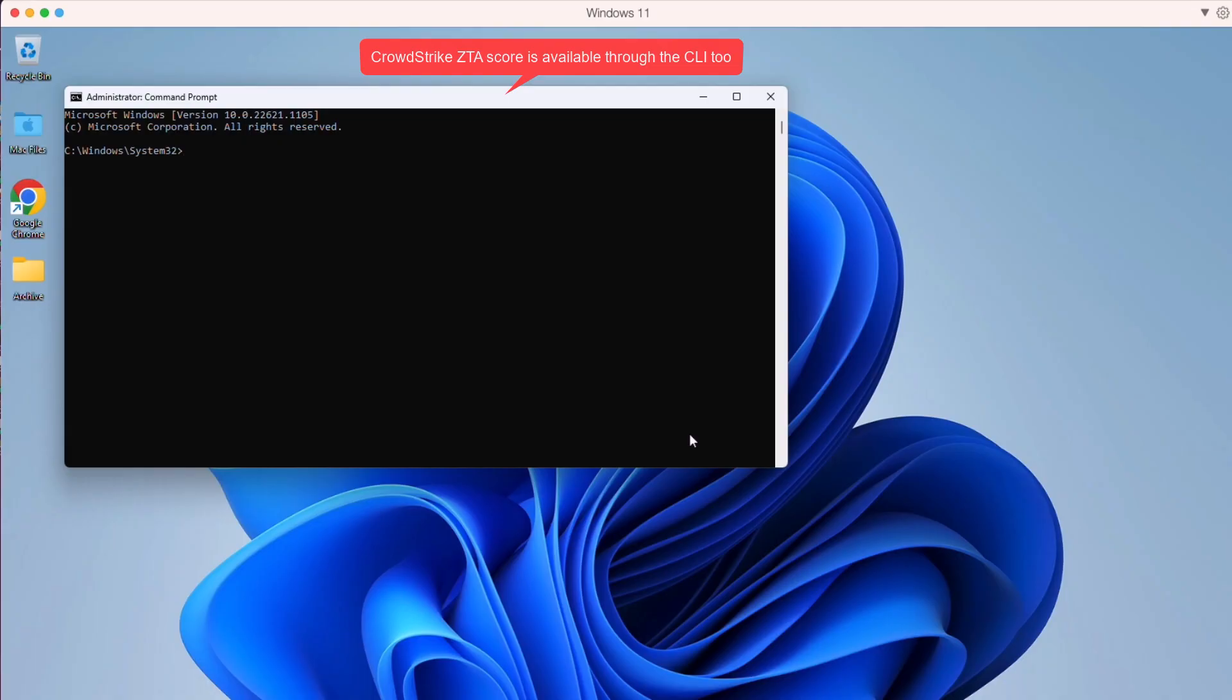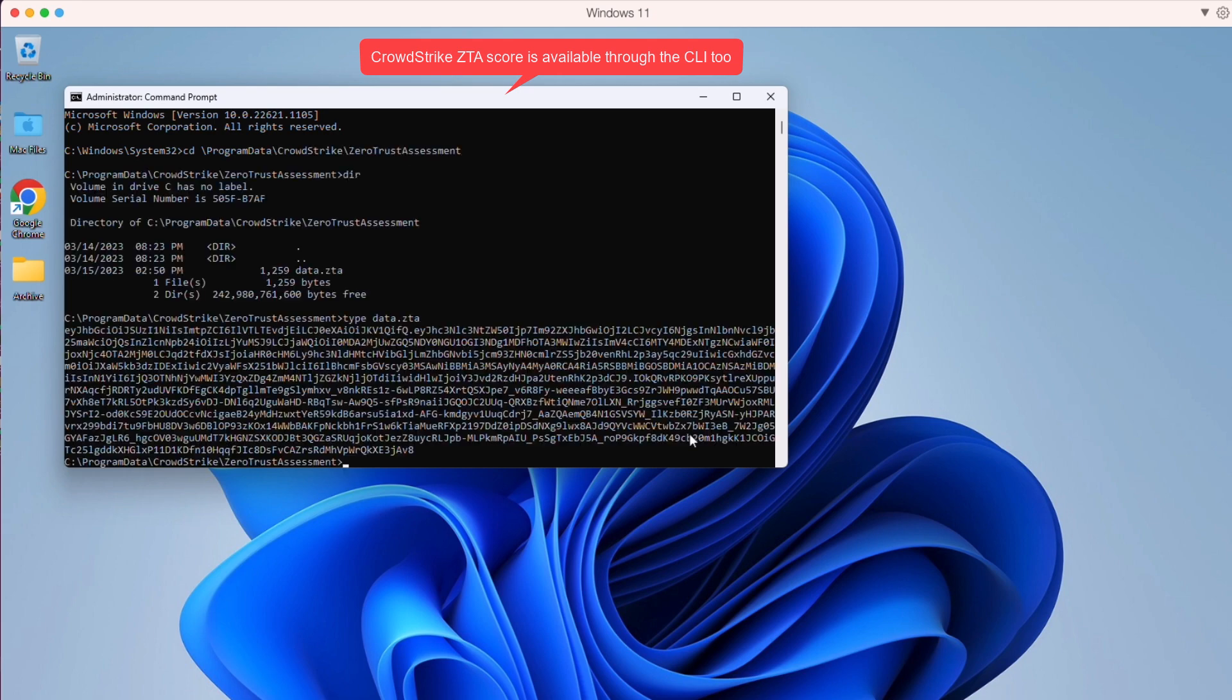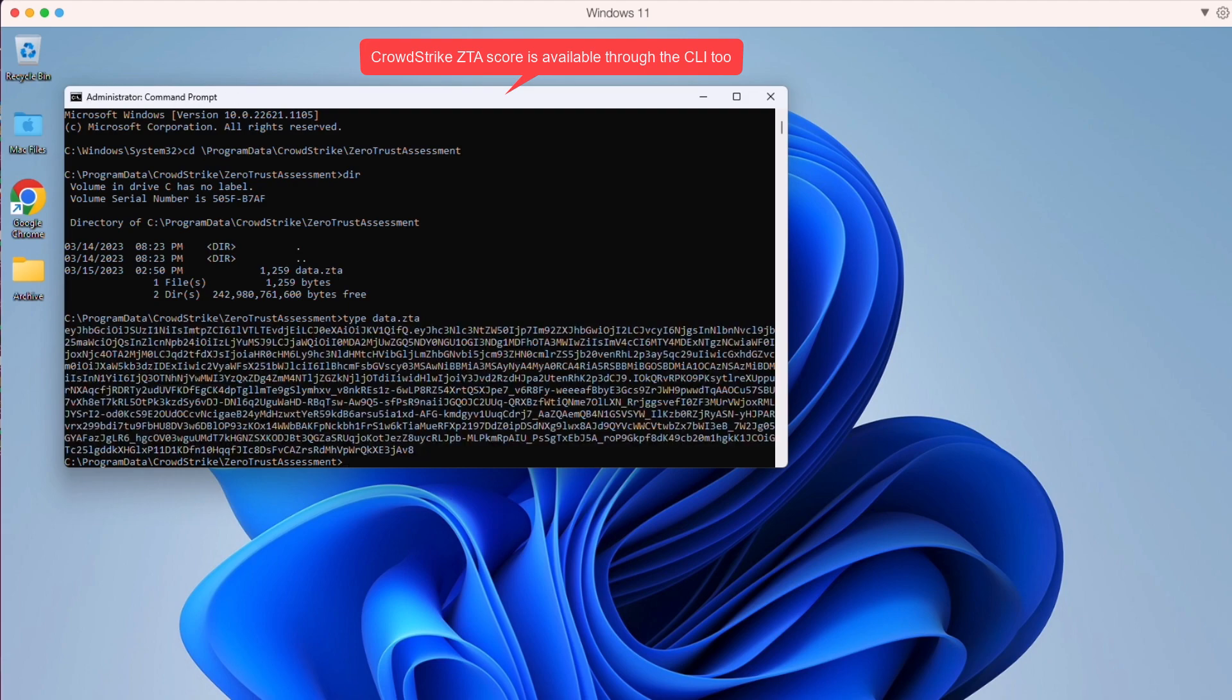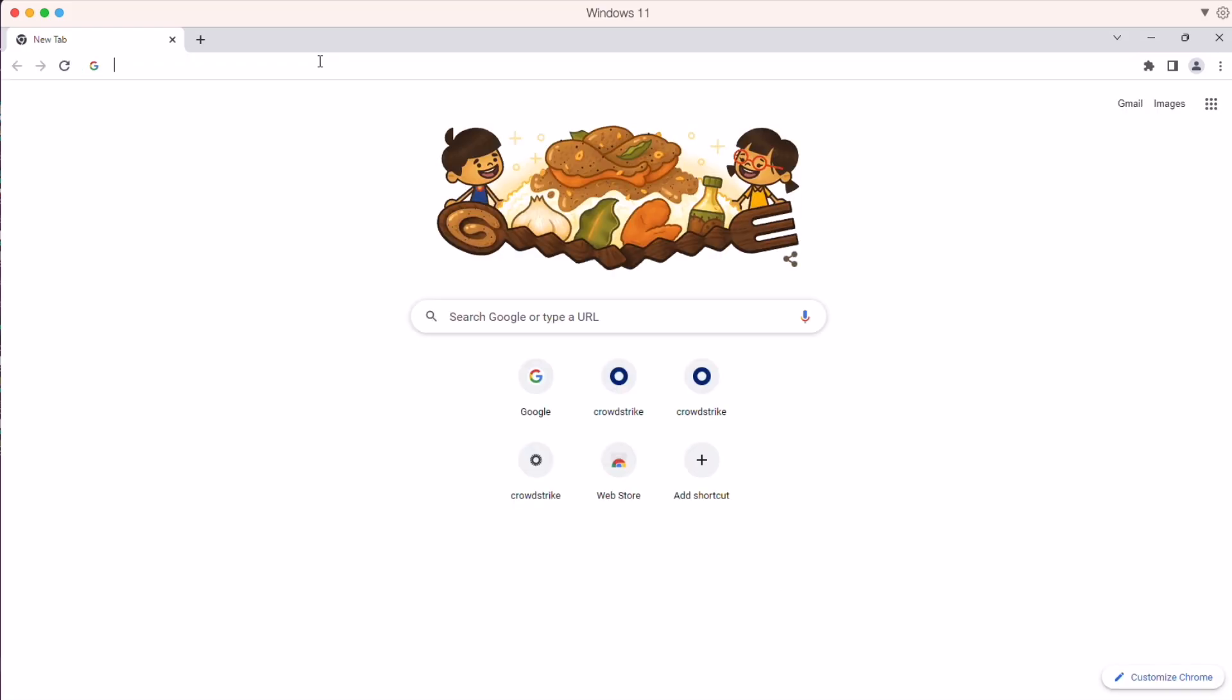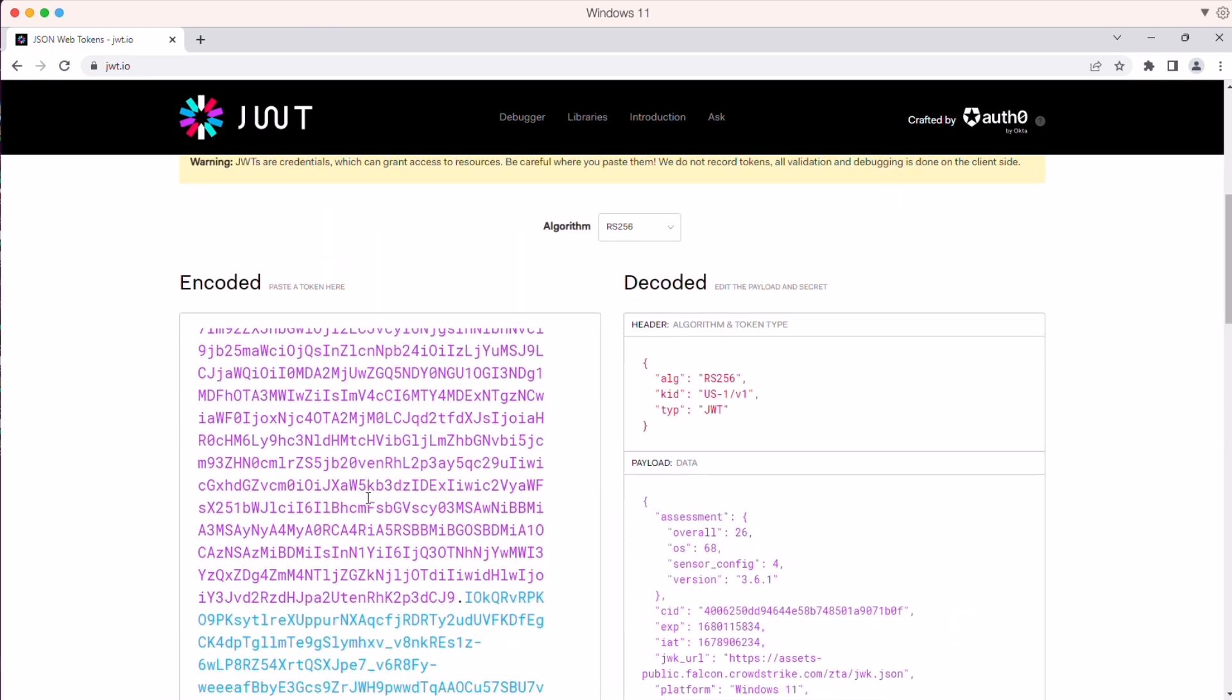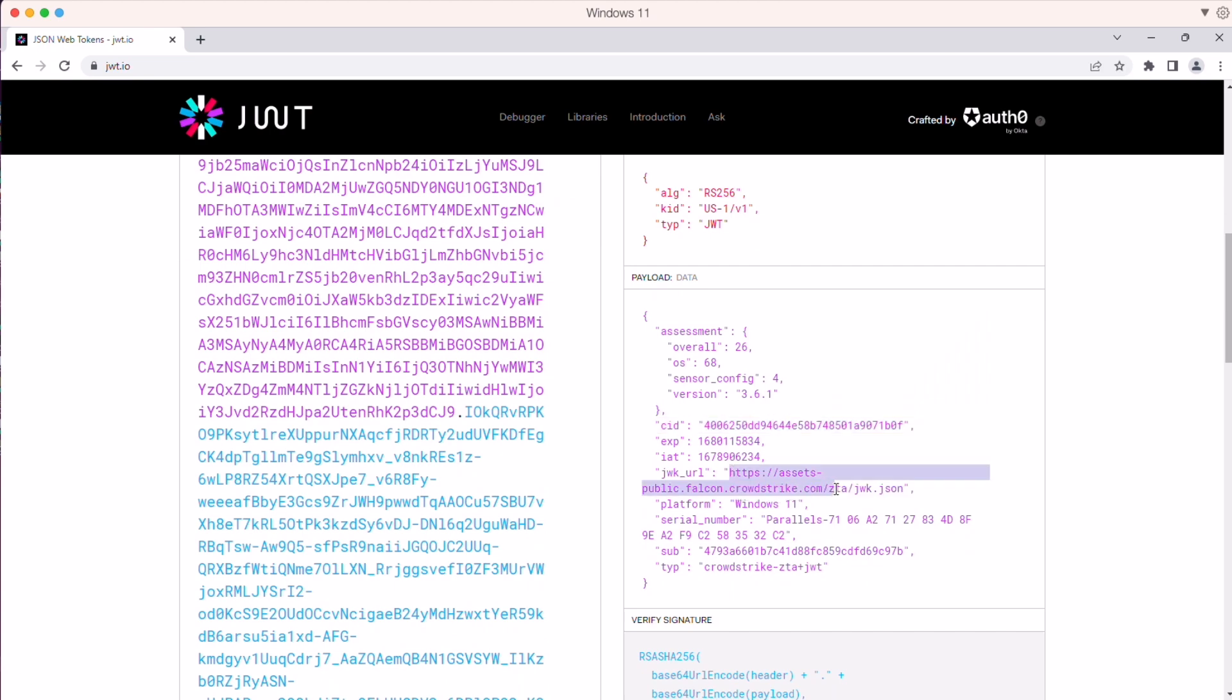There is a different way to look at the score also. If you go to the client endpoint and go into the data file for the CrowdStrike ZTA, if you copy the file and go into JWT.io and look up the information for the data, you can see the same information about the payload on the right panel.